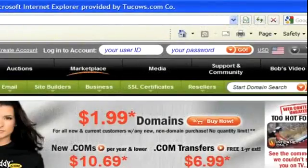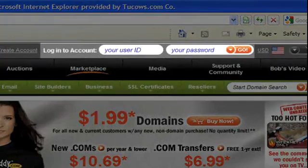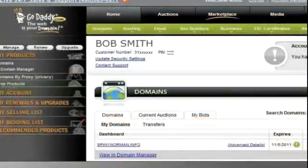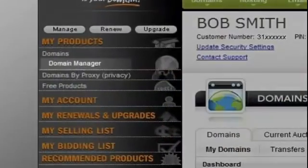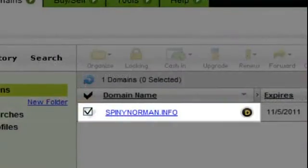To get started, you'll need to sign into your GoDaddy account with your login username and your password. Next, click on Domain Manager. Select your domain name.